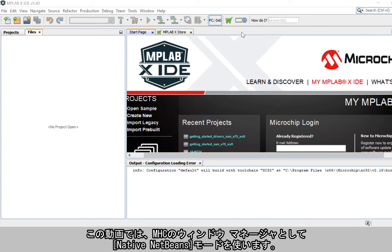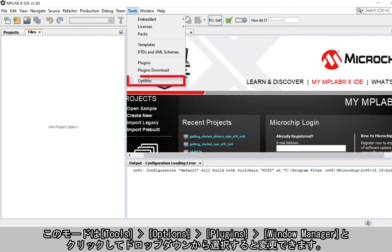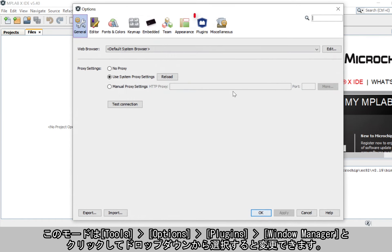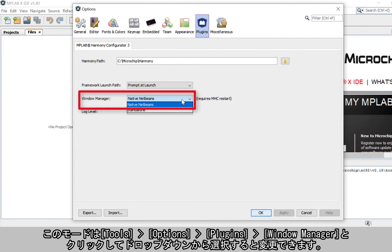Please note that for this video, Native NetBeans mode is used for the MHC Window Manager. You can change to this mode by clicking Tools, Options, Plugins, Window Manager, and selecting it from the drop-down.